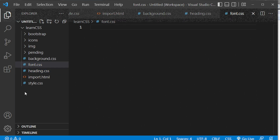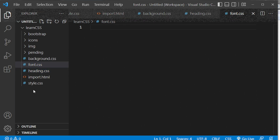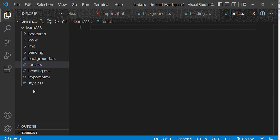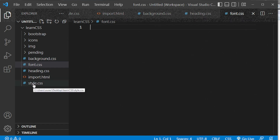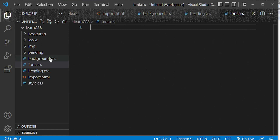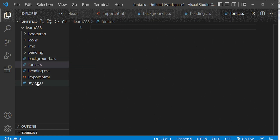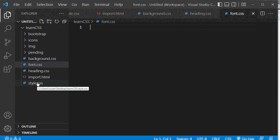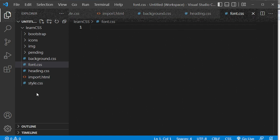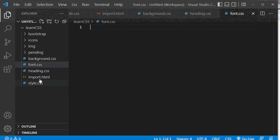Now we have four style sheets or CSS files in our project folder. The main one is style.css, and we're going to import whatever design lives in the other files into our main style document with the help of the @import rule.